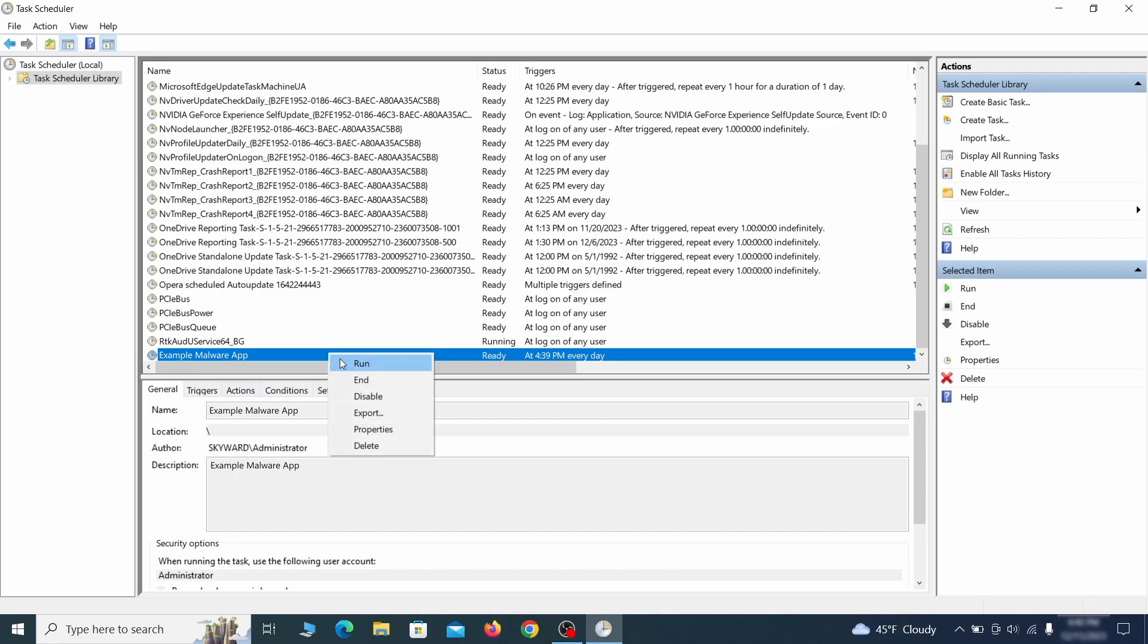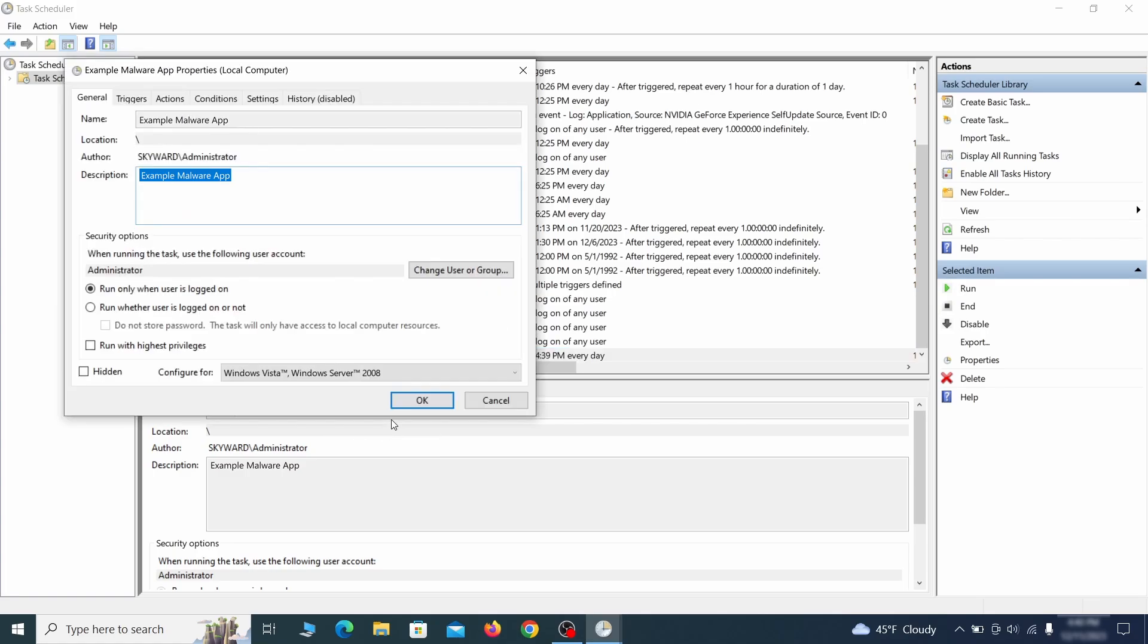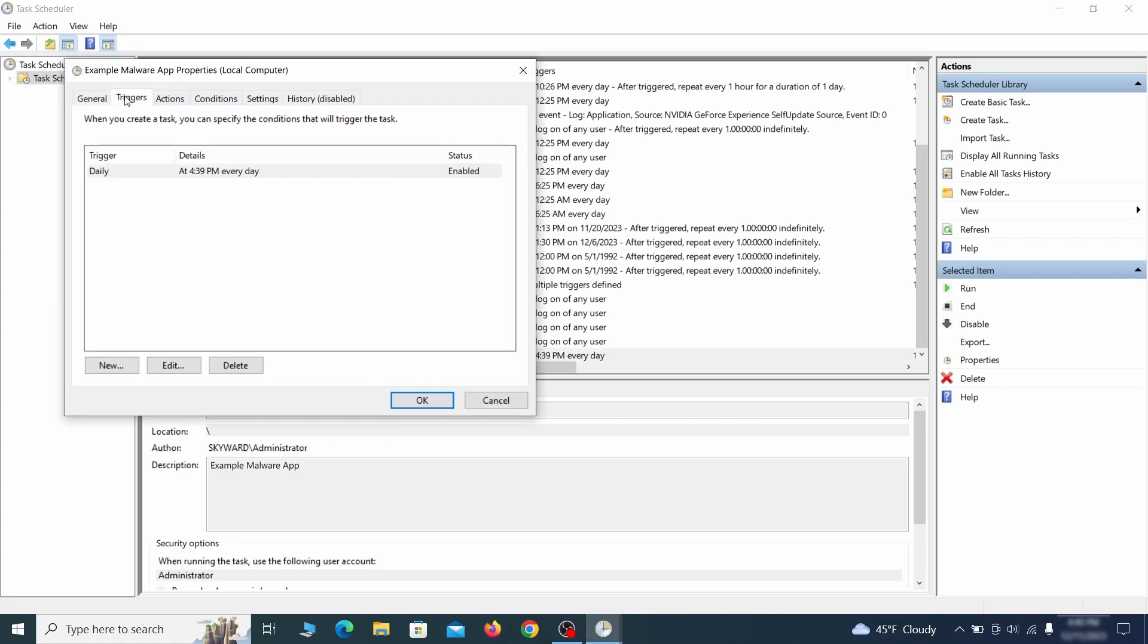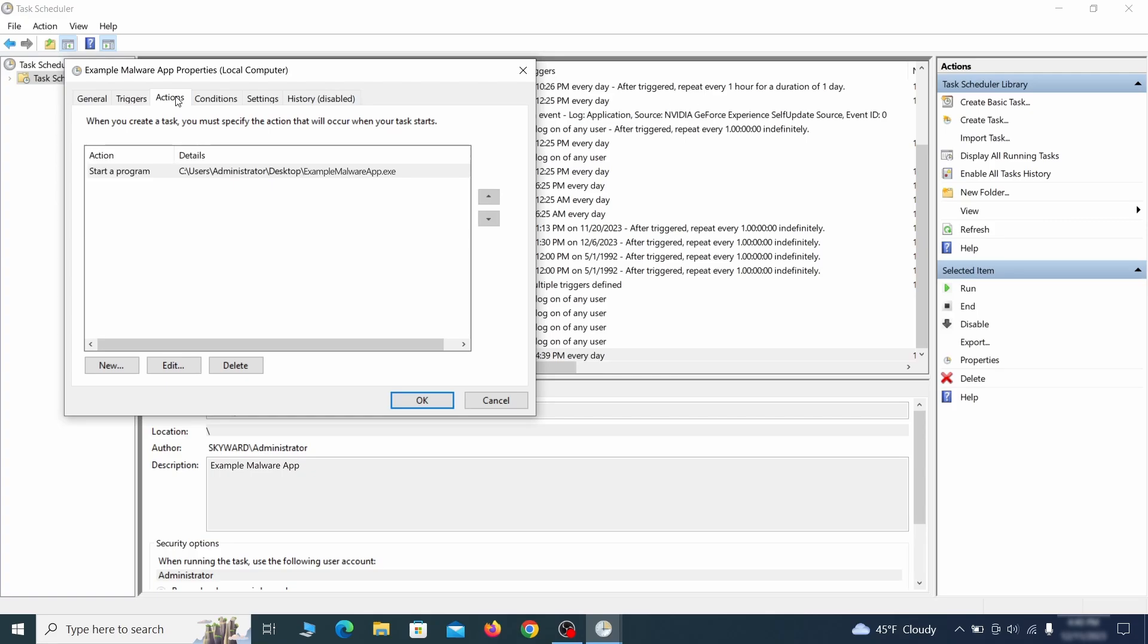If you think a particular task is suspicious, right click it, go to properties, check what triggers it in the triggers tab, and check what action it performs in the action tab.